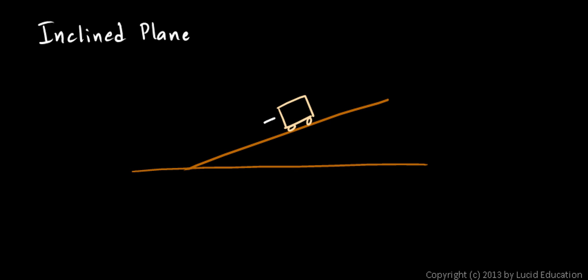So here you are pushing. And you exert a force up the incline. And it moves up the incline.